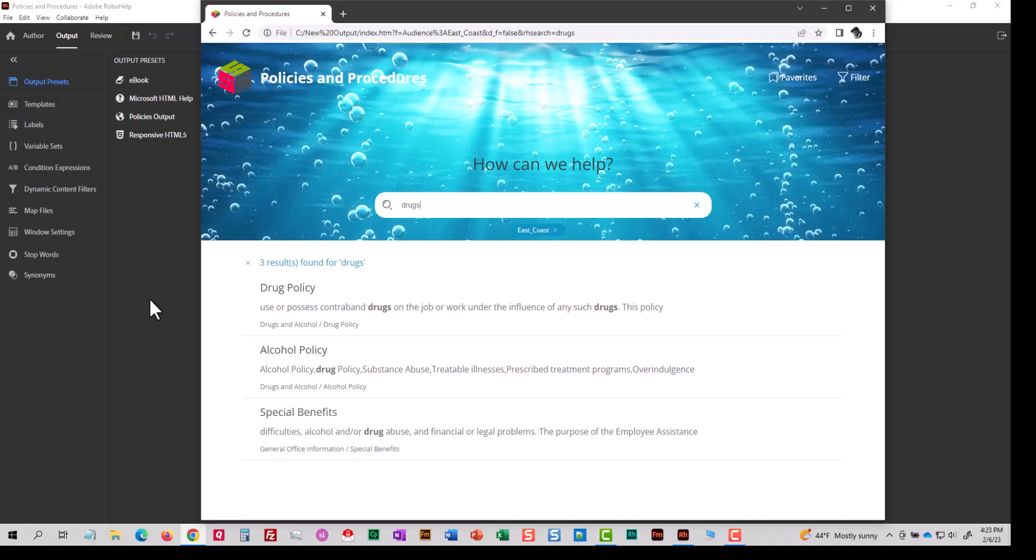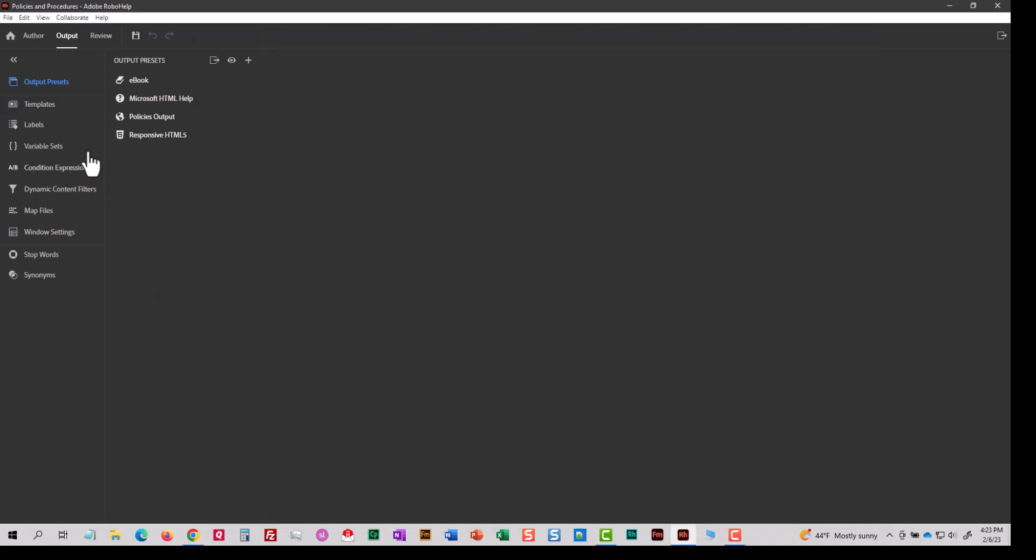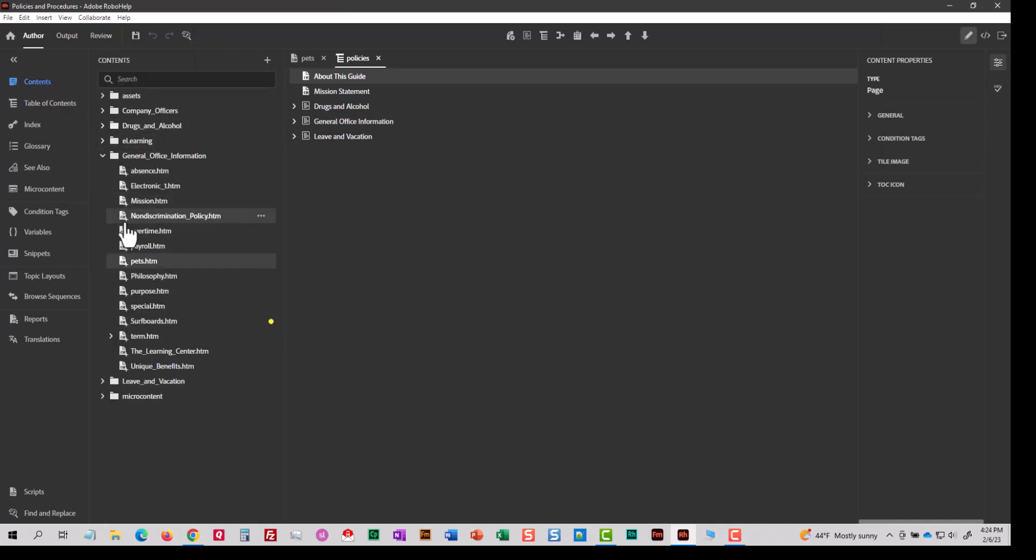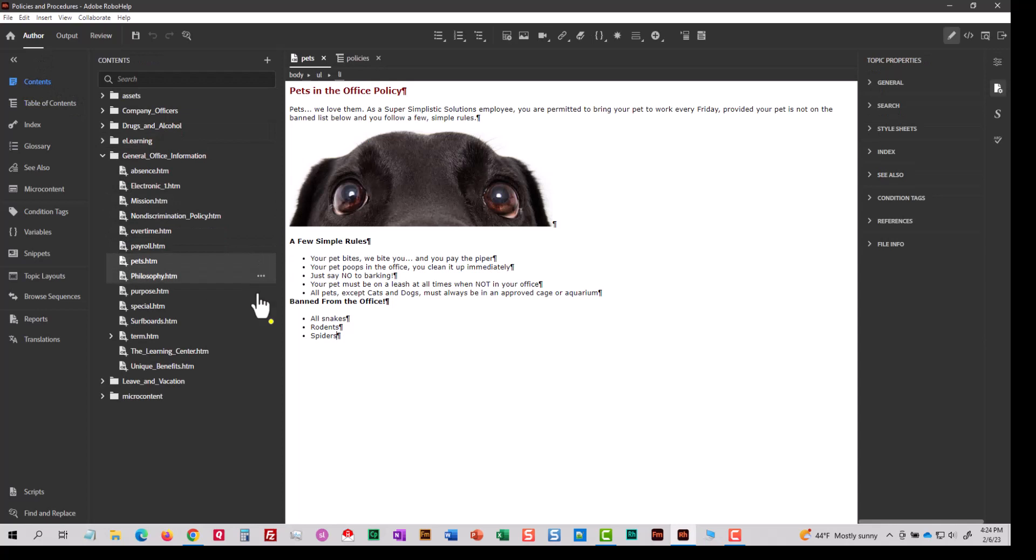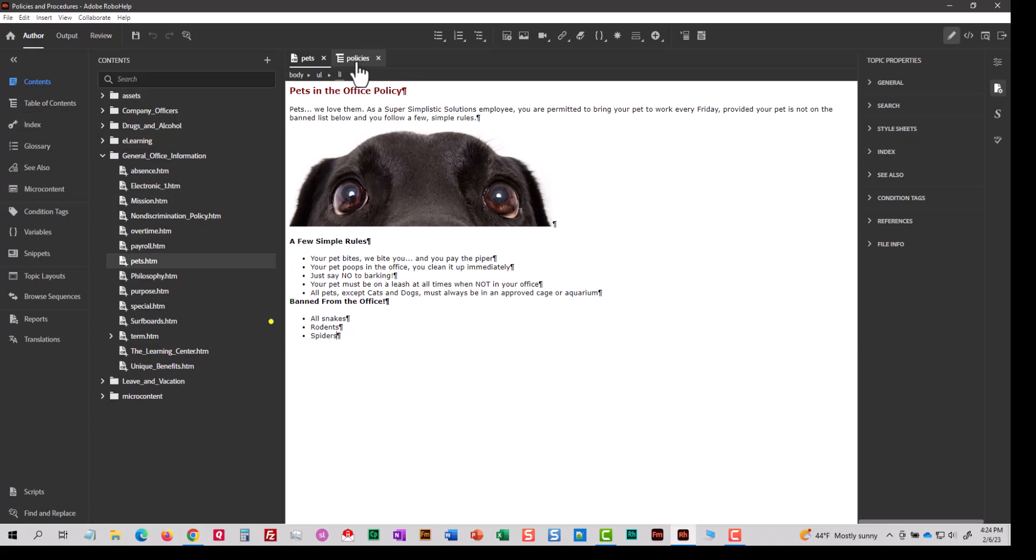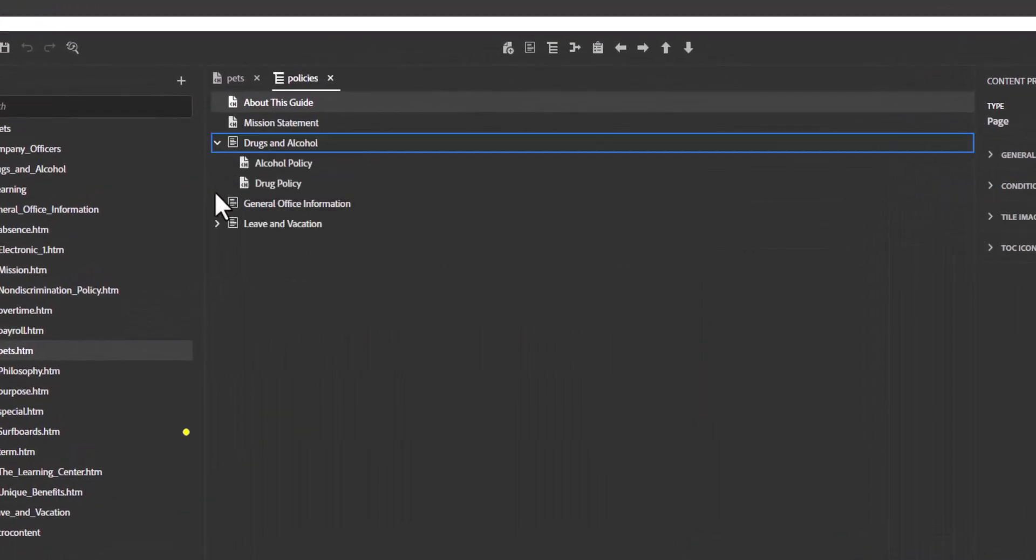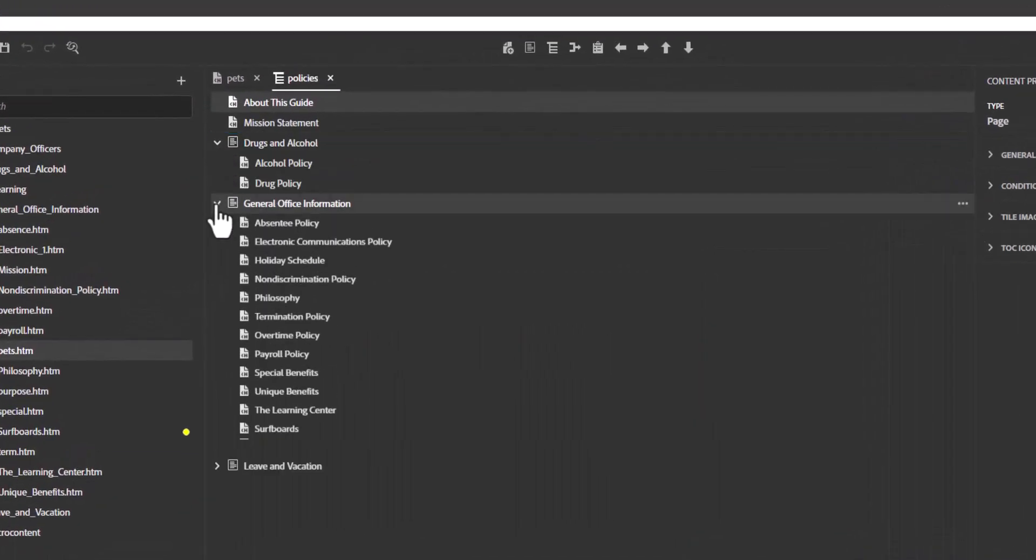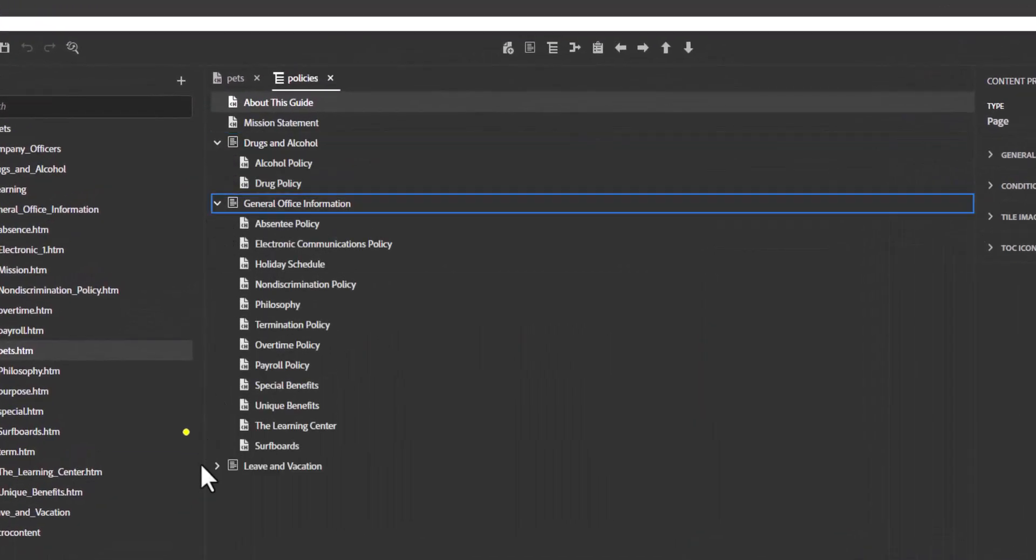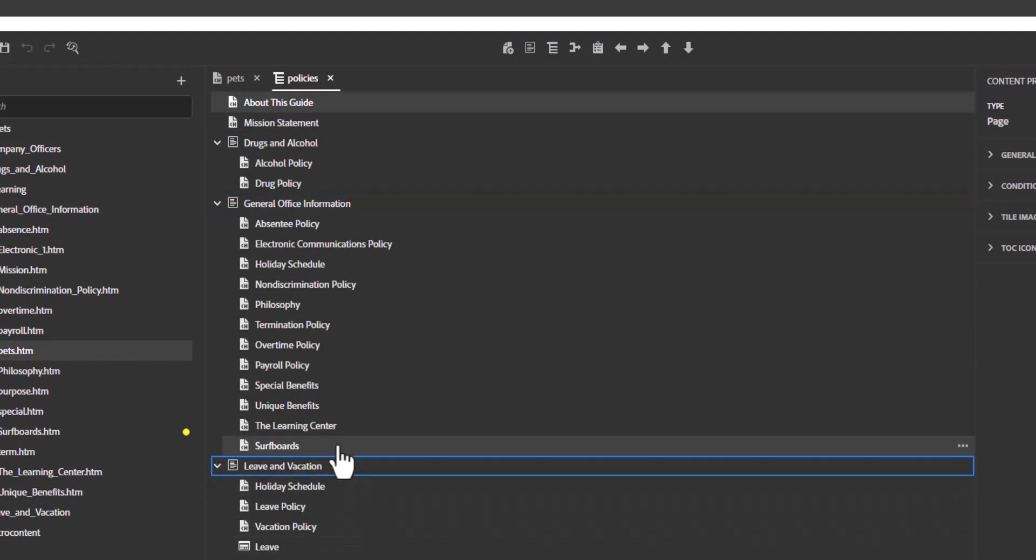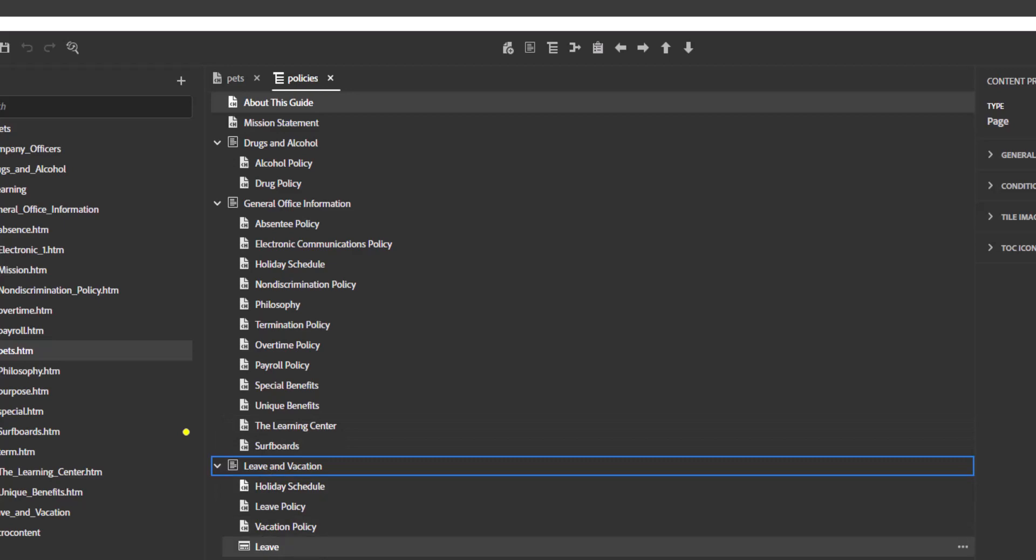Now, I want to show you another topic here on my project, which is going to lead us to the problem. On the contents tab, I have a topic called pets in the office policy. Here it is. That topic is not in the table of contents. I'll open up all the sections on the TOC and you can see pets in the office policy is not there.